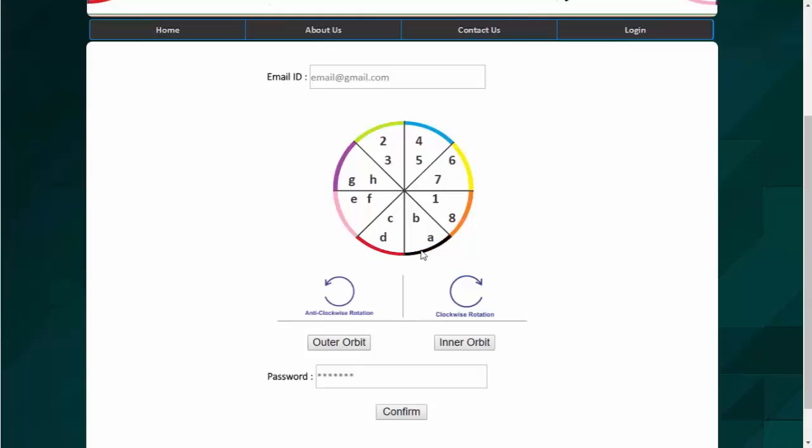The characters here placed on the orbit are shuffled every time on the page load. So we will get the random characters at random positions. So there will be no static position of the character. It keeps on changing on page load.